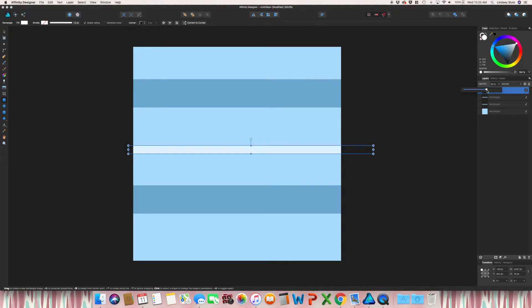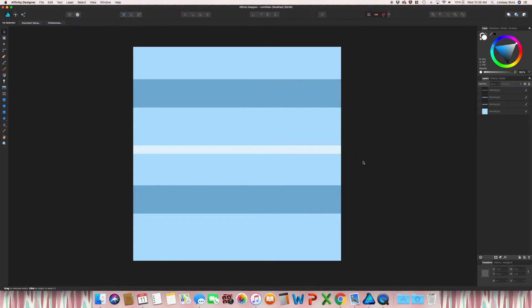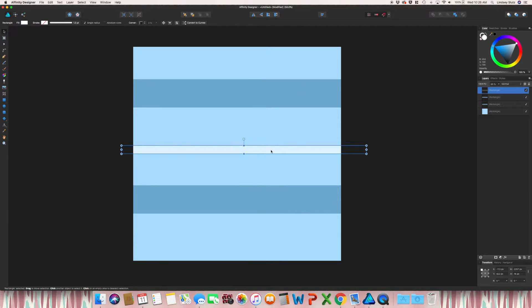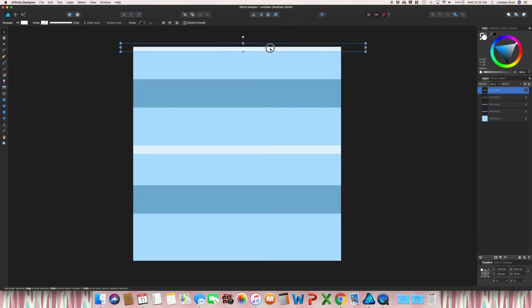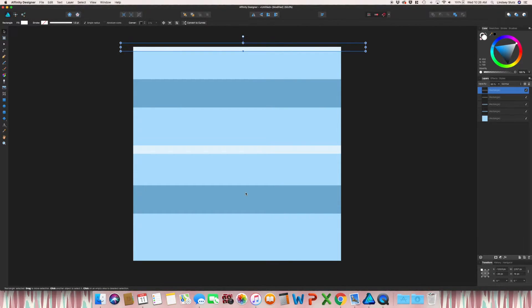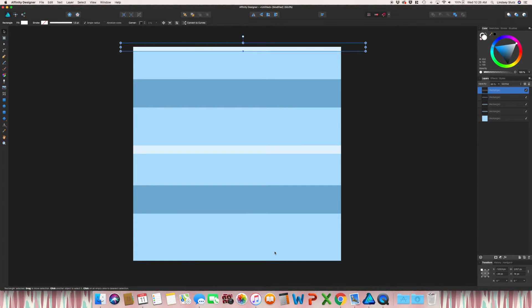For this one, I'll do 65%. I'm actually going to take this one holding option or alt, drag this to the top. And I want to make sure that it is repeating on that bottom side of the artboard.